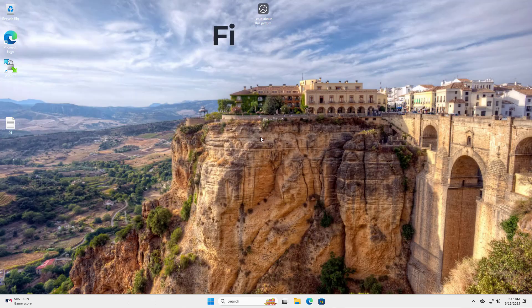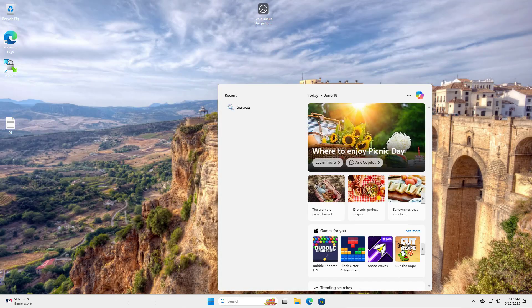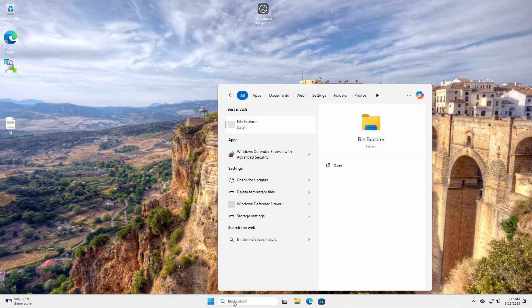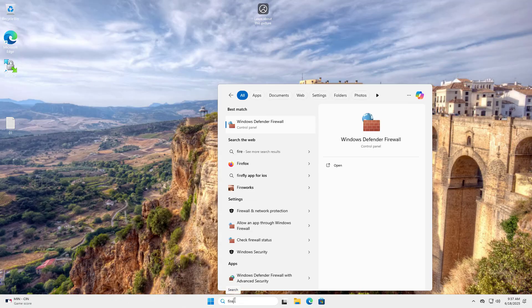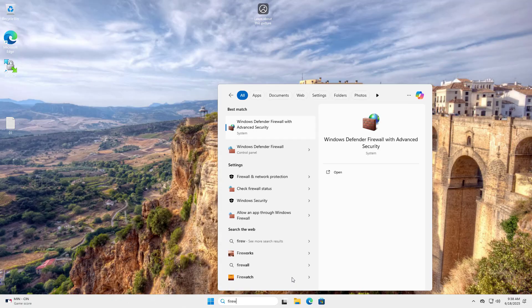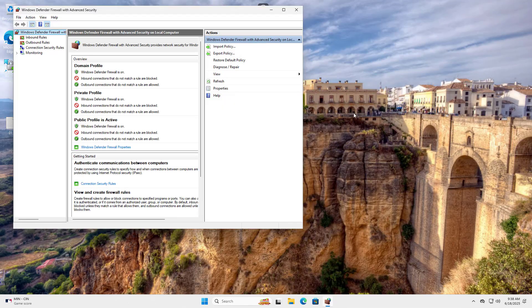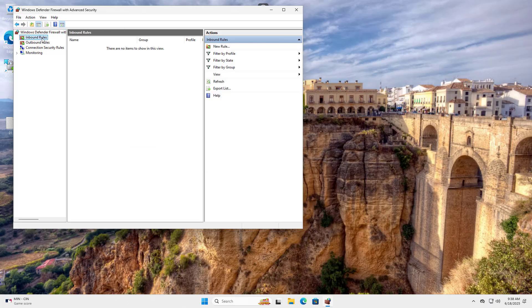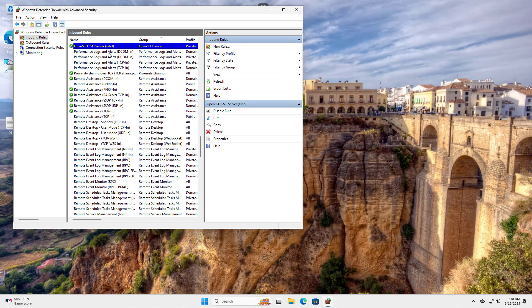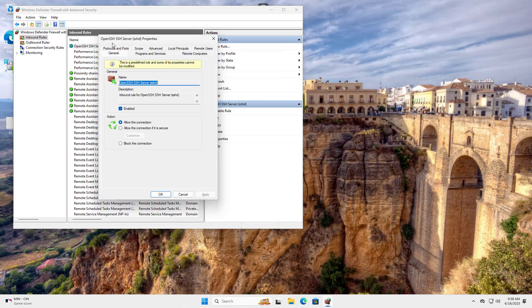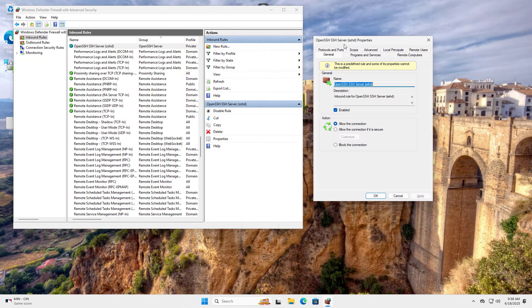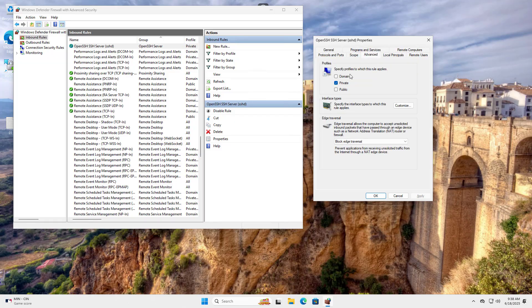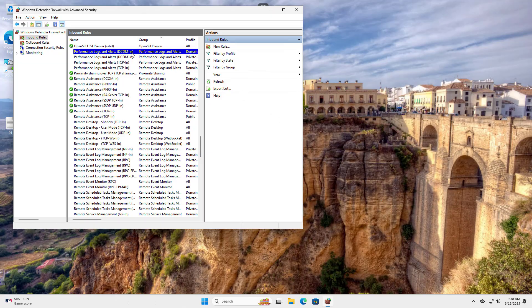Allow incoming connections to SSH Server in Windows Firewall. After completing the above steps, a Firewall rule named OpenSSH SSH Server is automatically created. Windows Defender Firewall with Advanced Security, Inbound Rules, OpenSSH SSH Server, Advanced, Domain. Allow incoming connections to SSH Server in Windows Firewall.